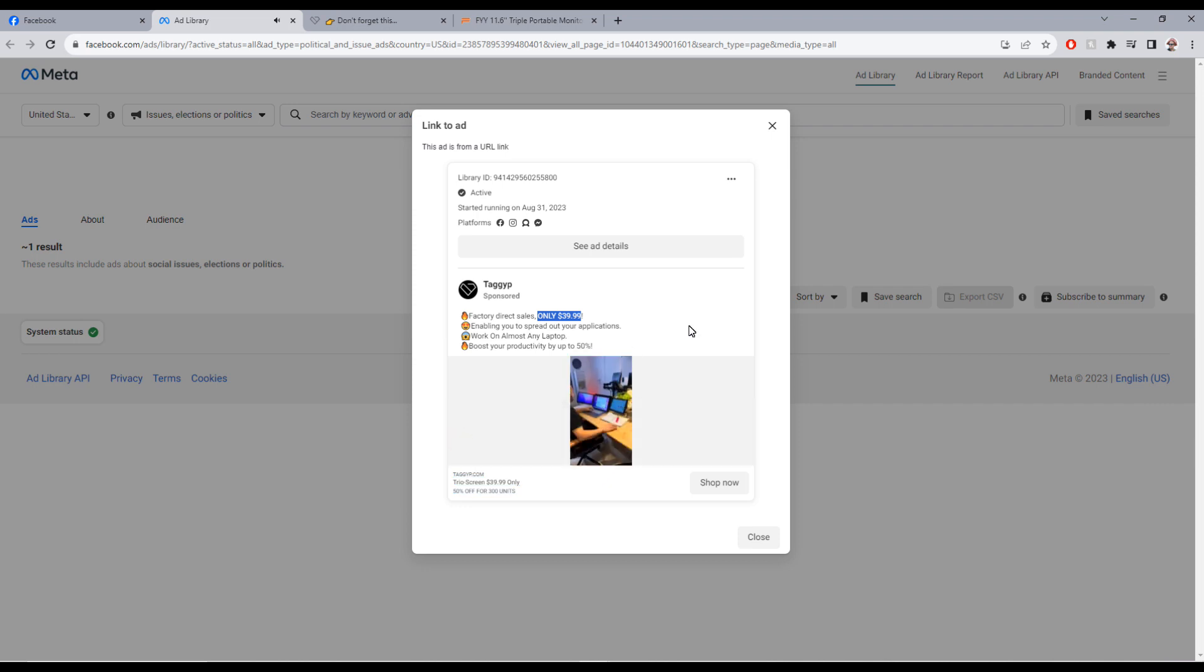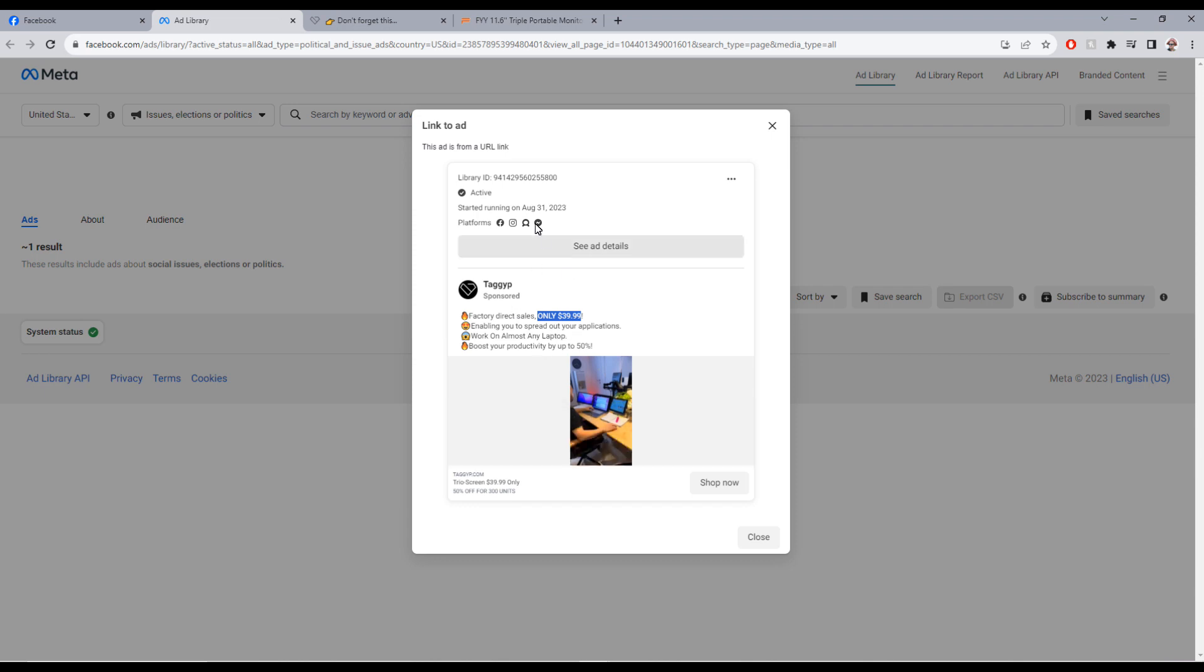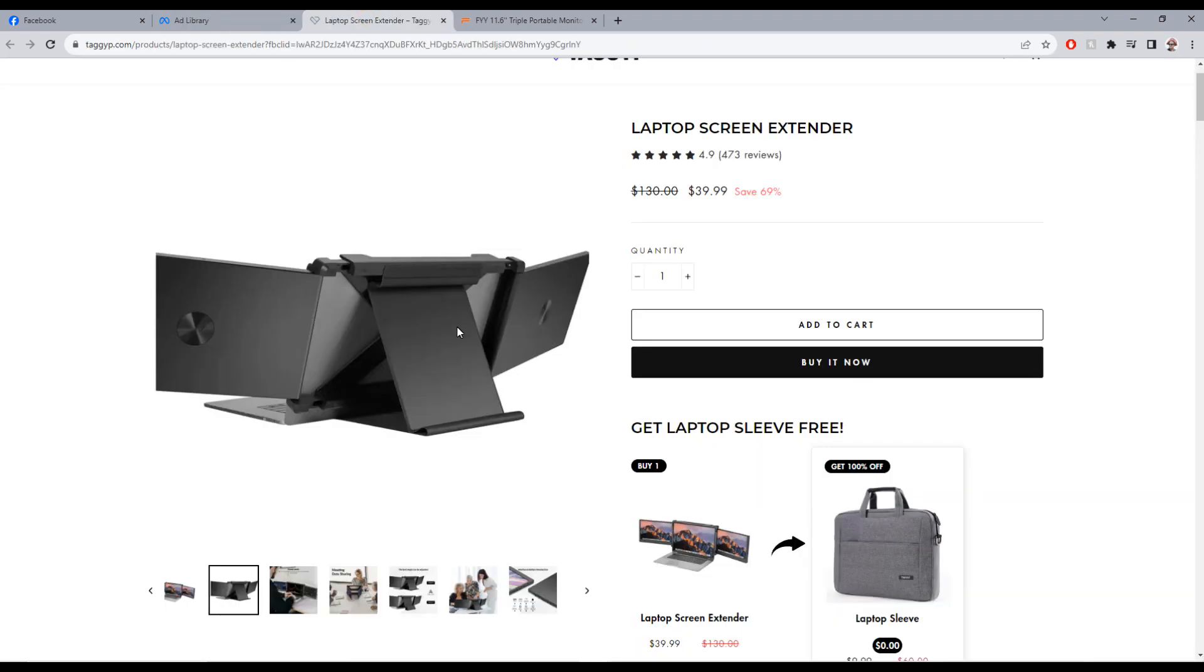When you click on this, it takes you to the website and shows here $39.99, you save 69%. Automatically I knew this was fake, I knew this was a scam to attempt to steal innocent people's money.